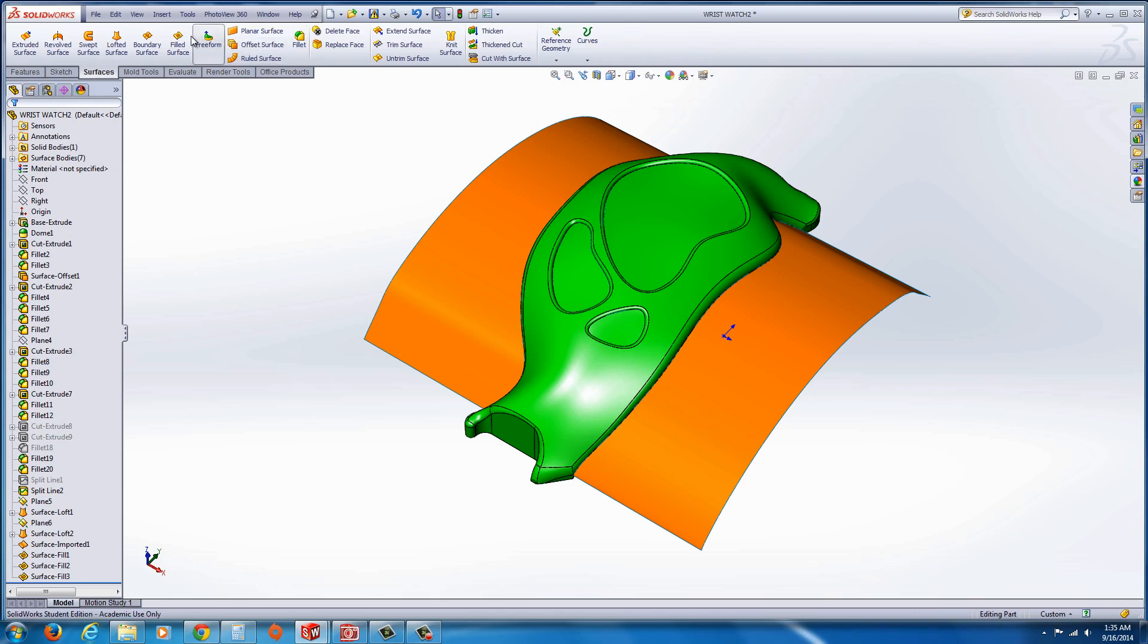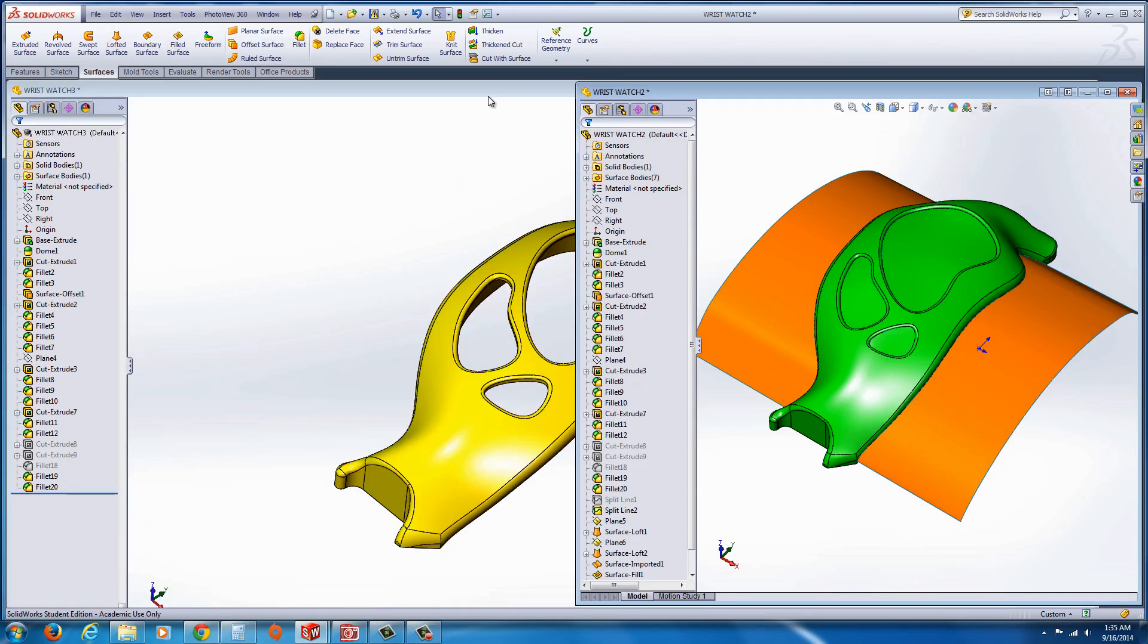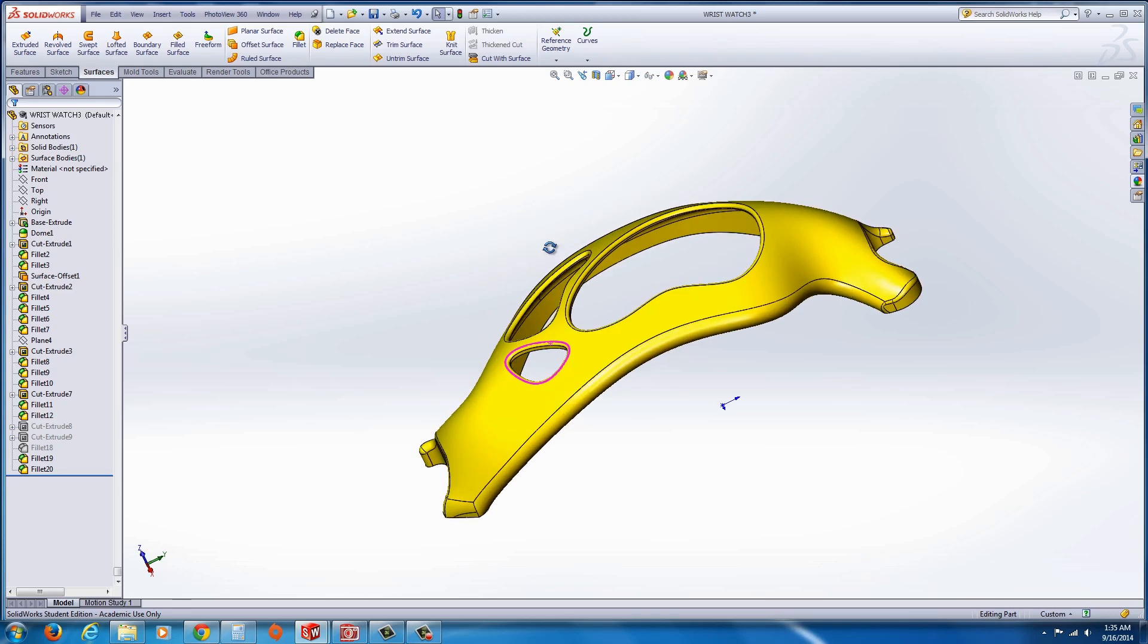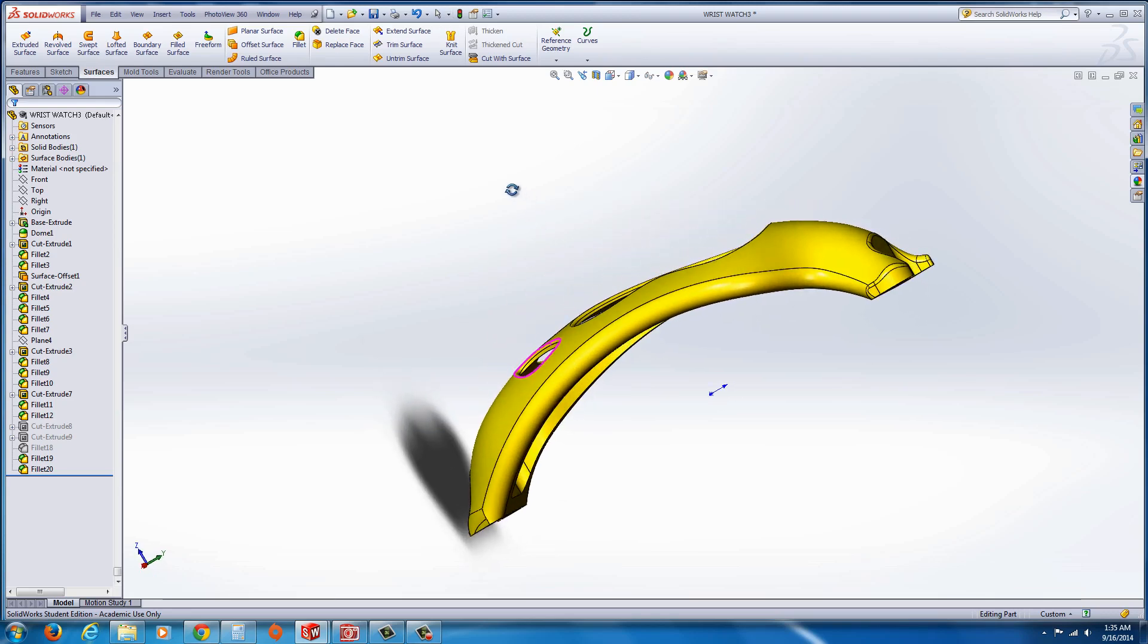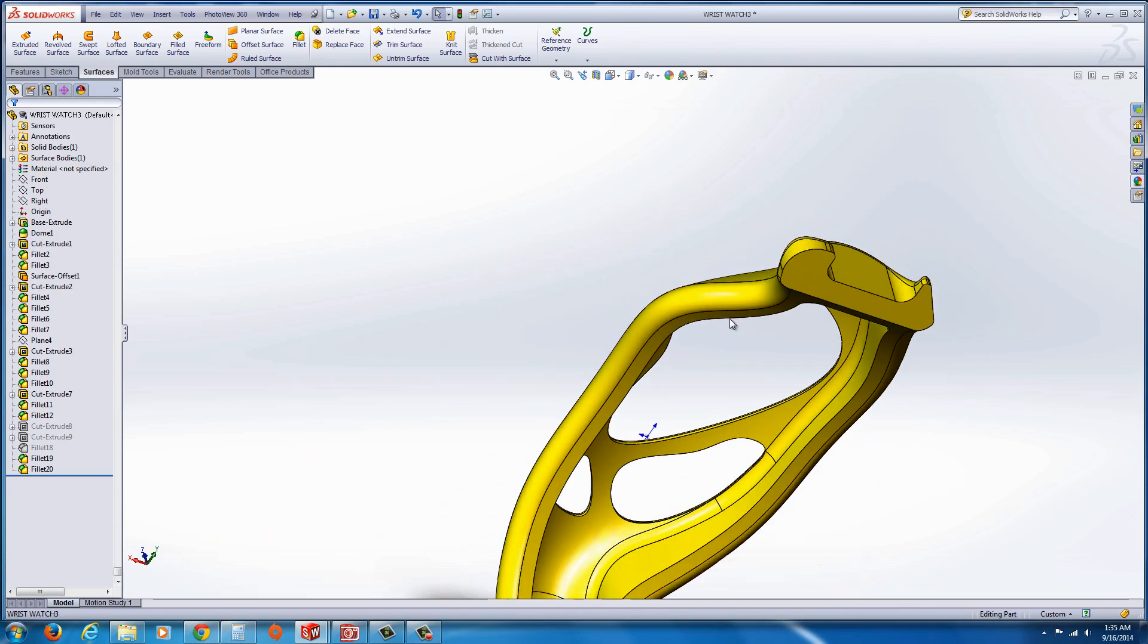So let's begin. Let me go ahead and I'm going to open up the part. Now as you can see here, this is how the part was modeled.